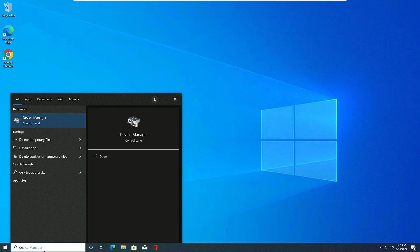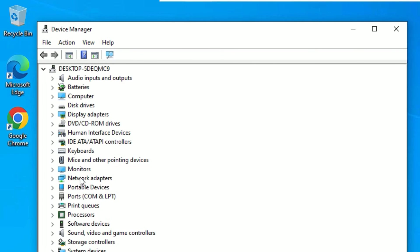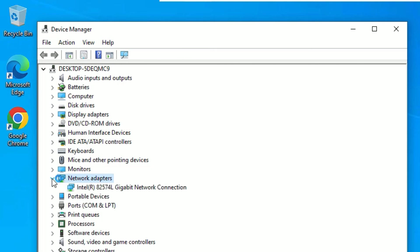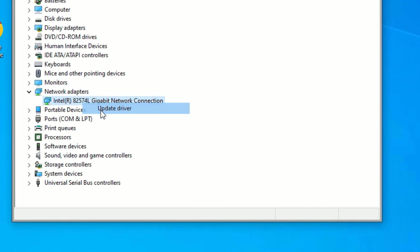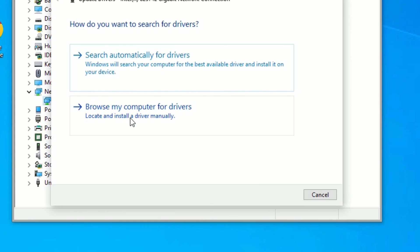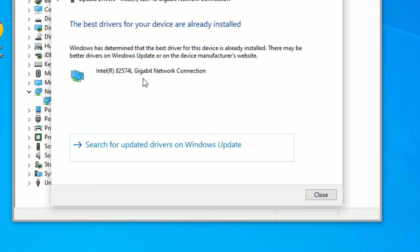Open Device Manager again. You can see the network adapter has been reinstalled. Right-click on the driver and select 'Update driver'. Select 'Search automatically for drivers'. If any updated driver is available online, it will automatically install.